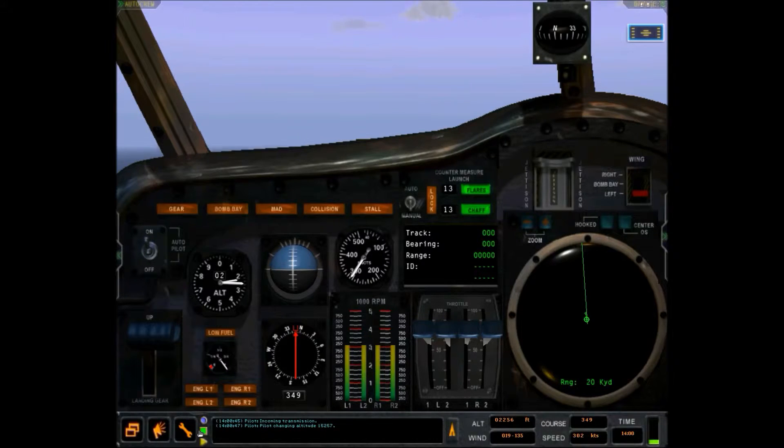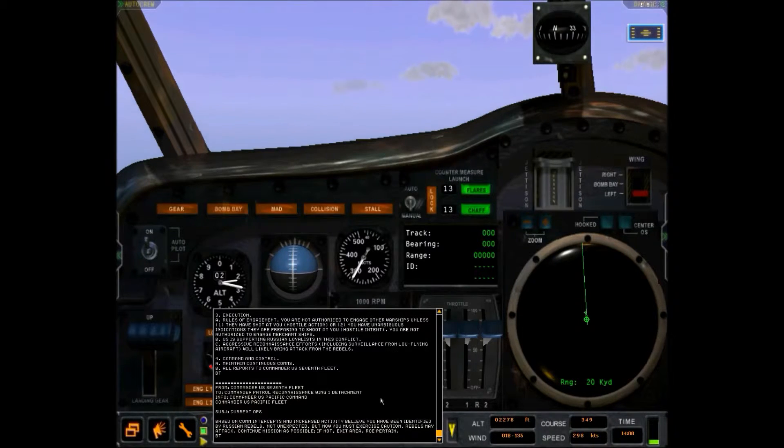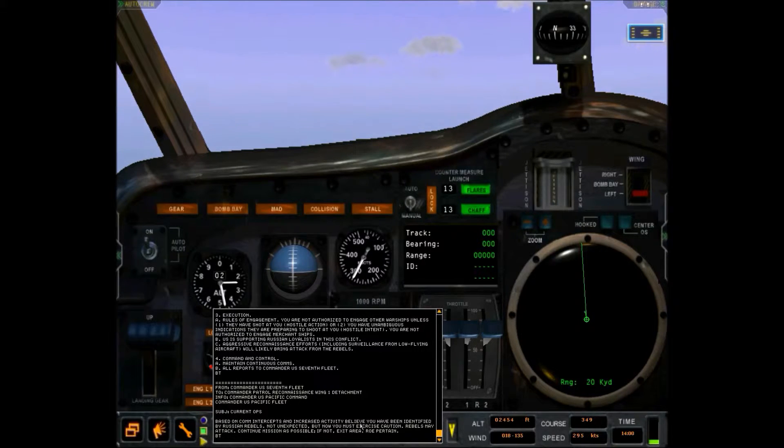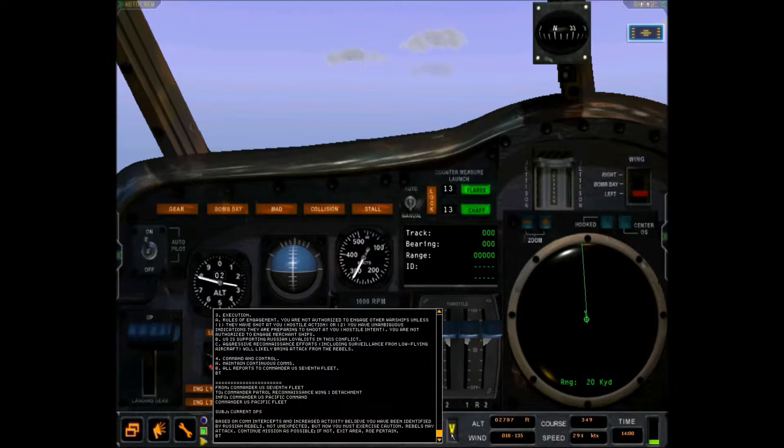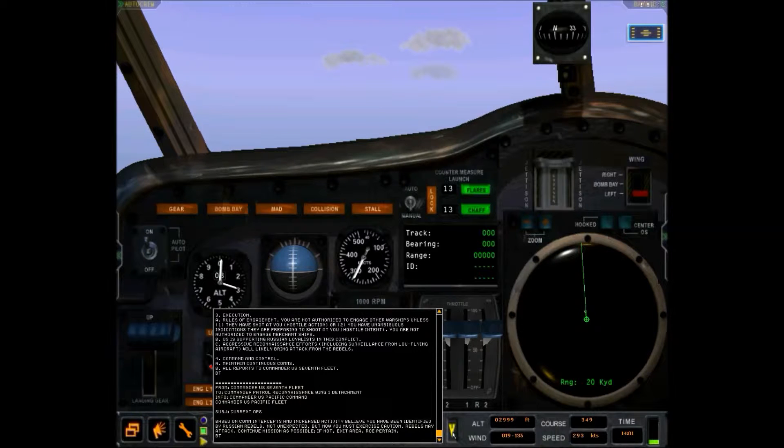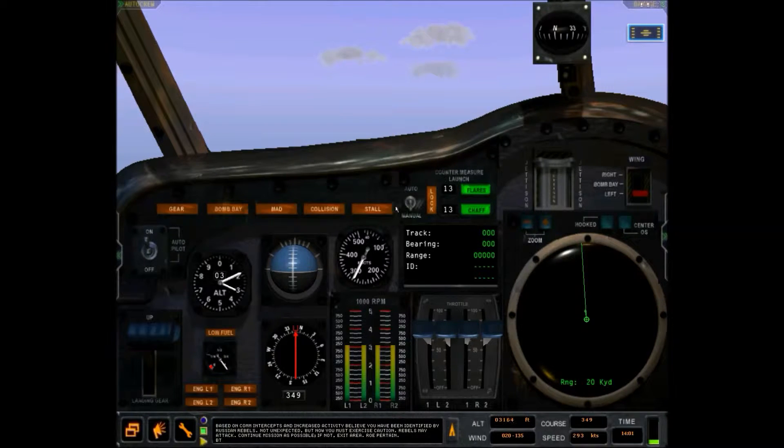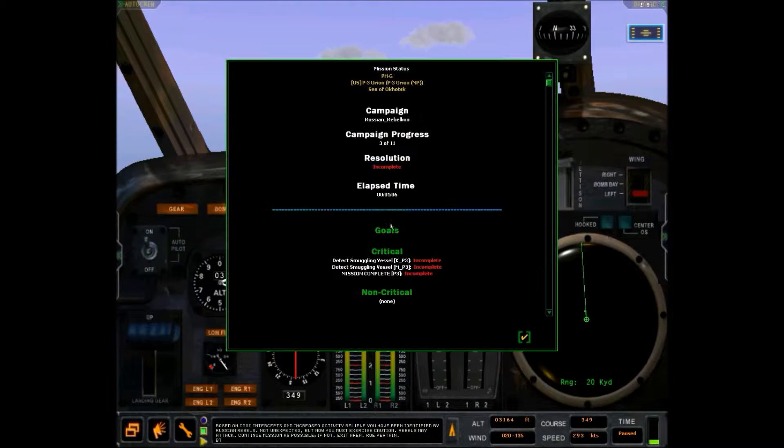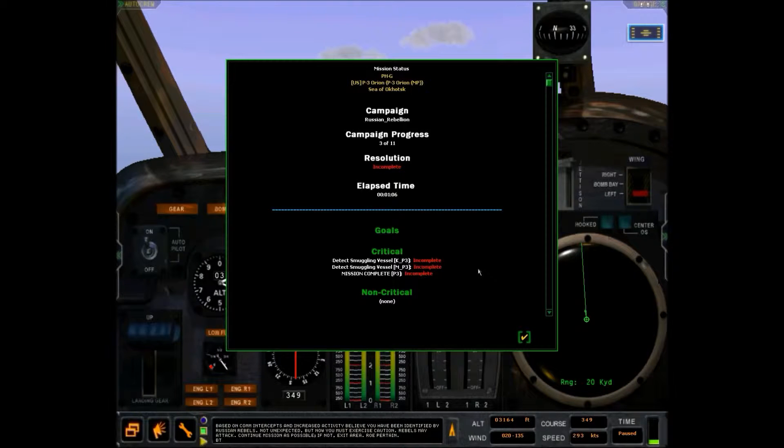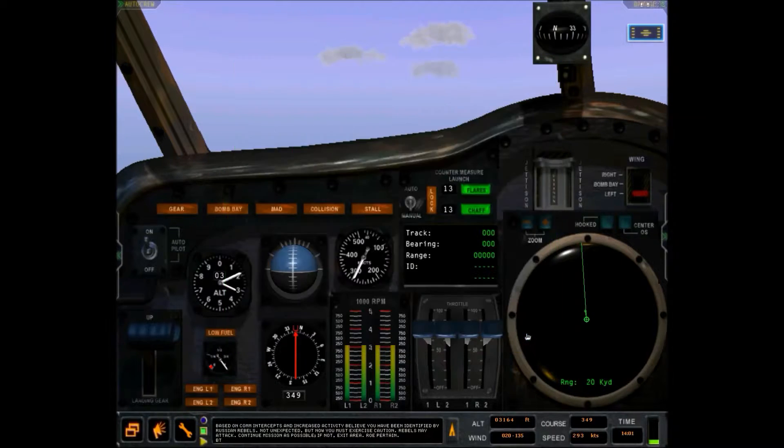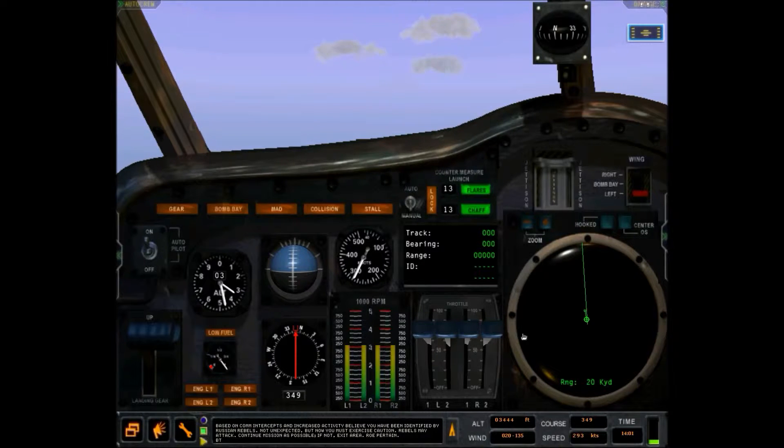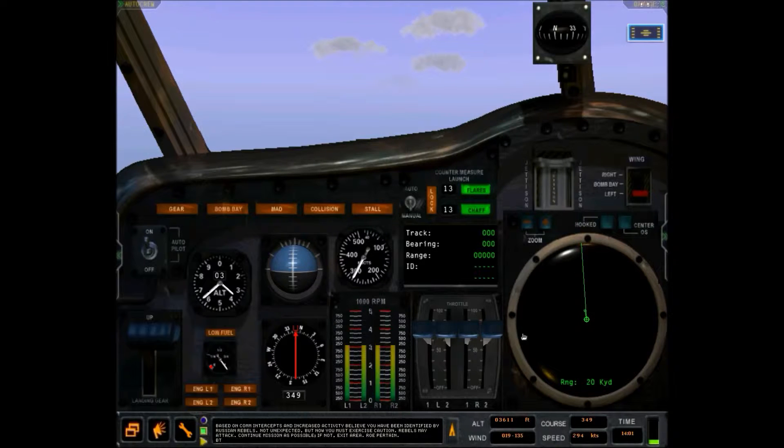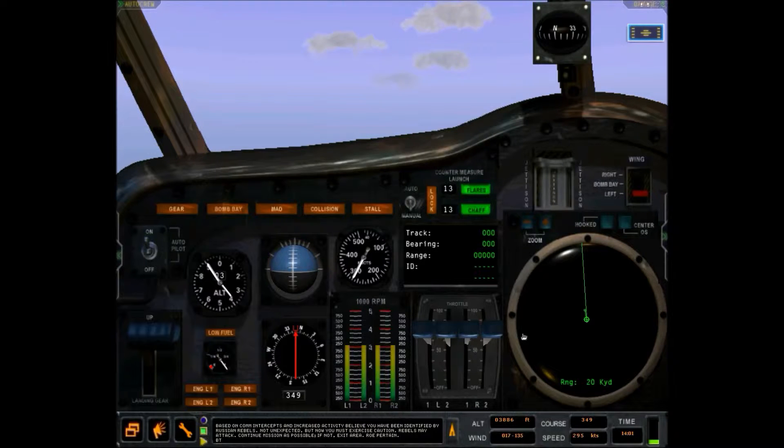Okay, altitude needs to go up. Counter detected. Altitude 1-5-2-5-7 East on calm intercepts an increased activity. You've been identified, is not than expected, but caution. We have to detect the smuggling vessel.